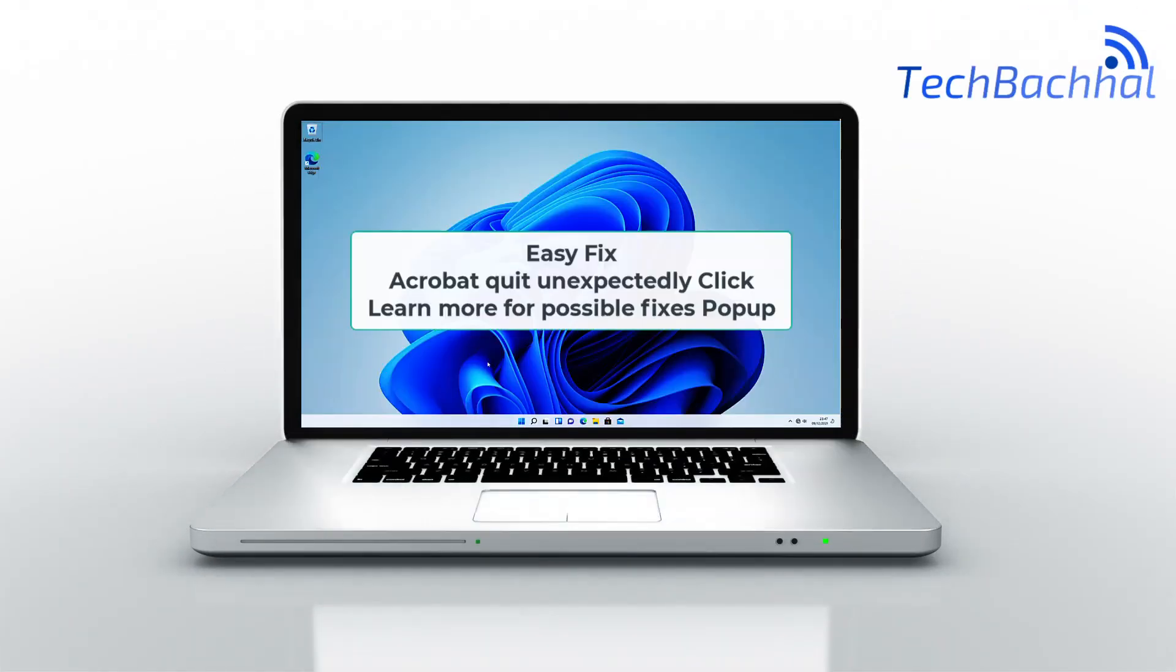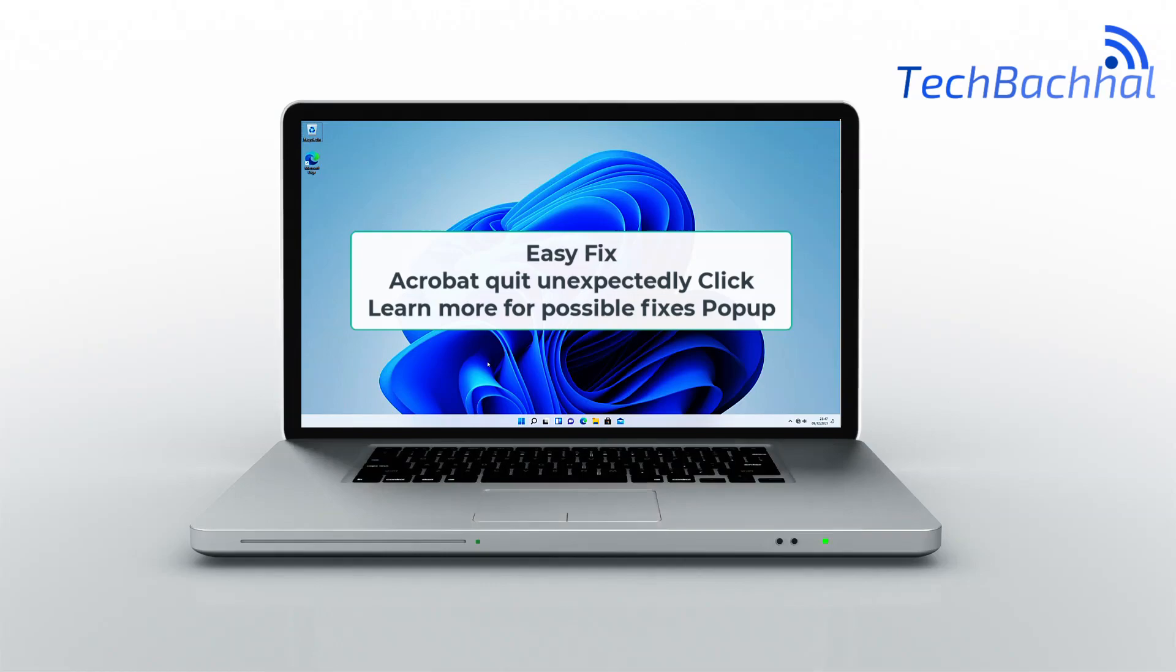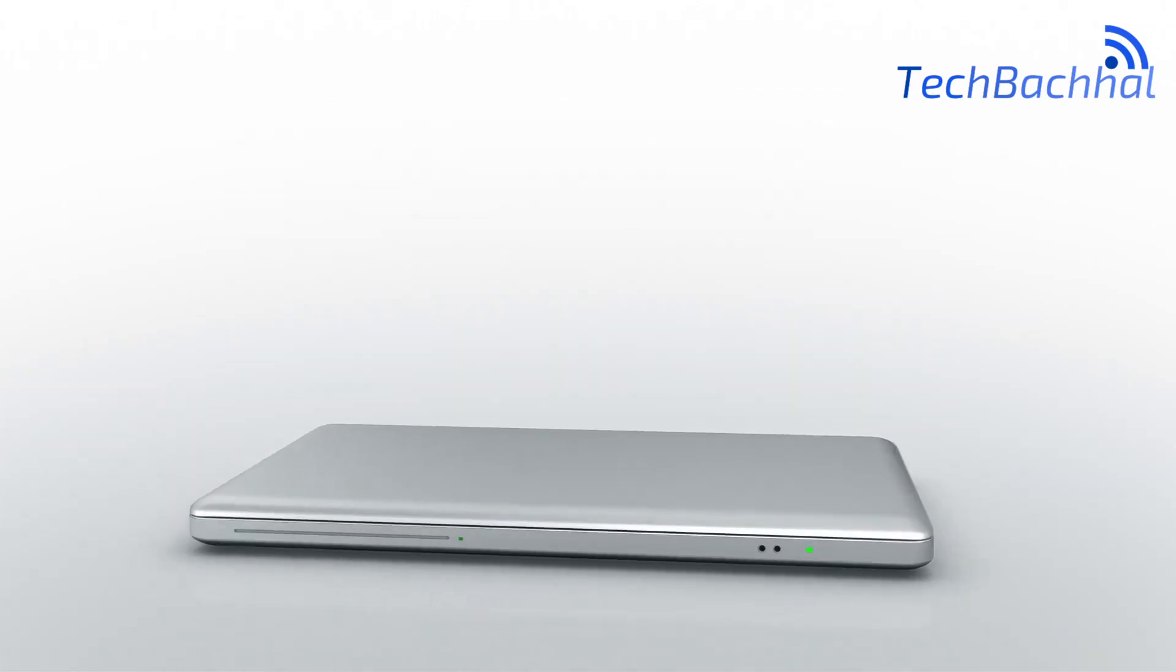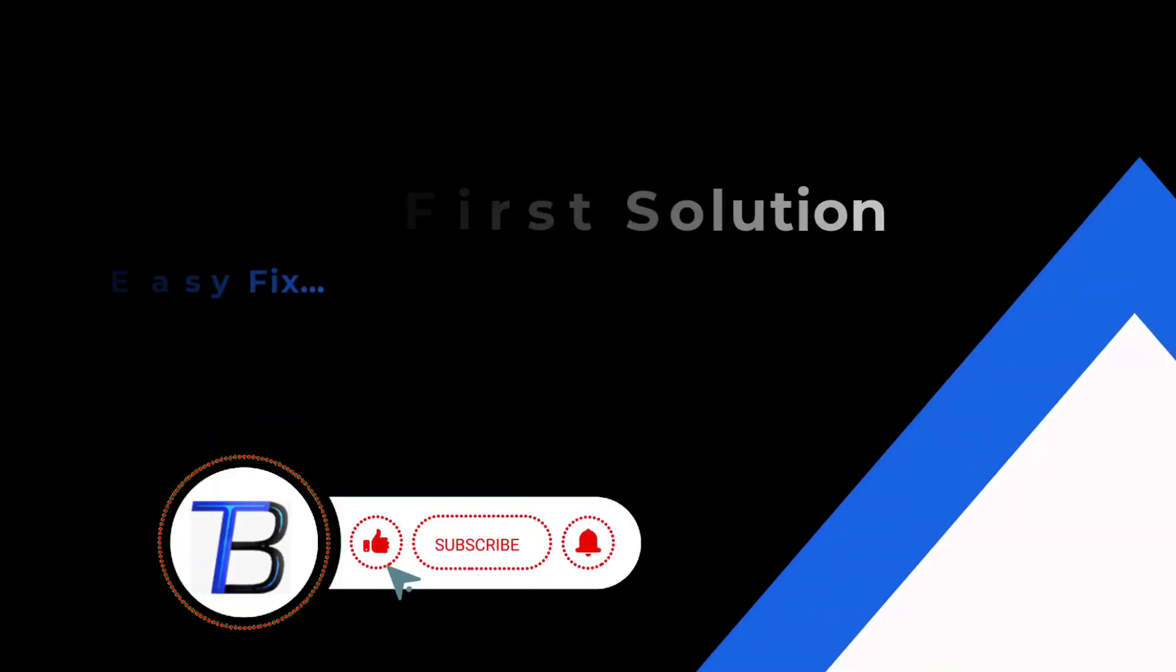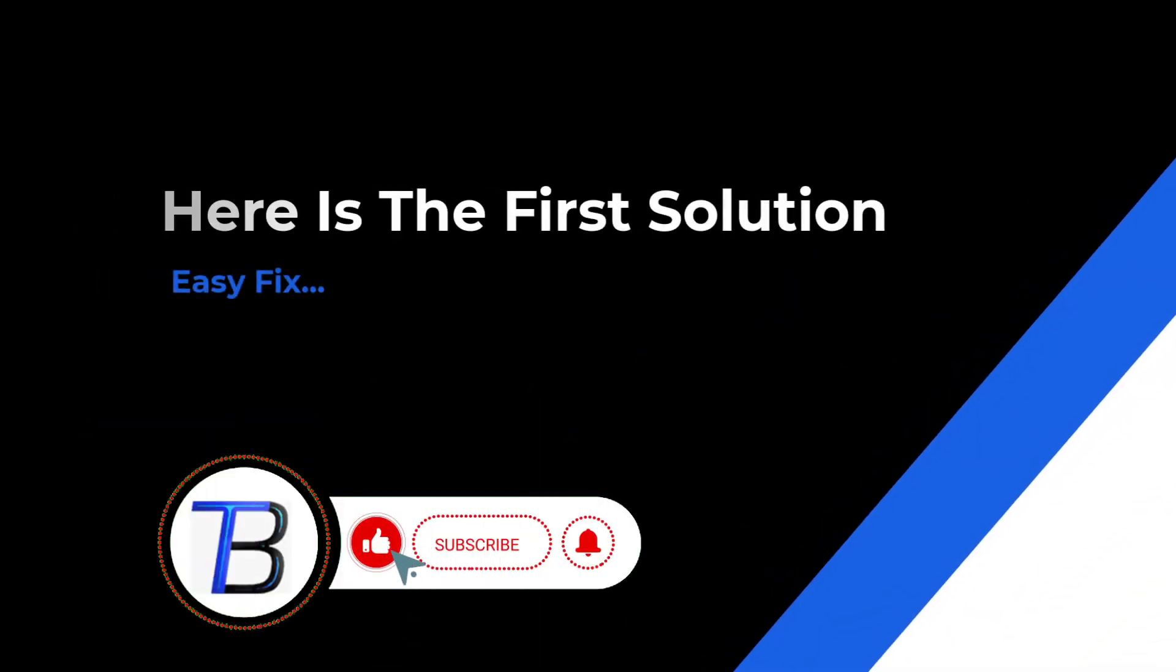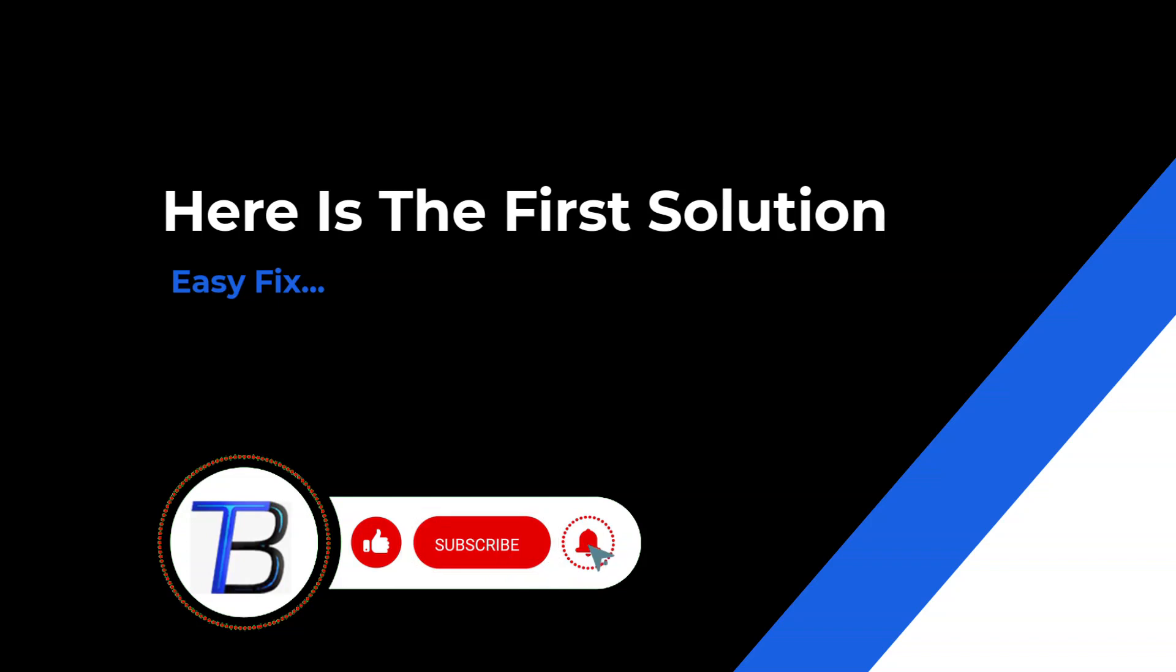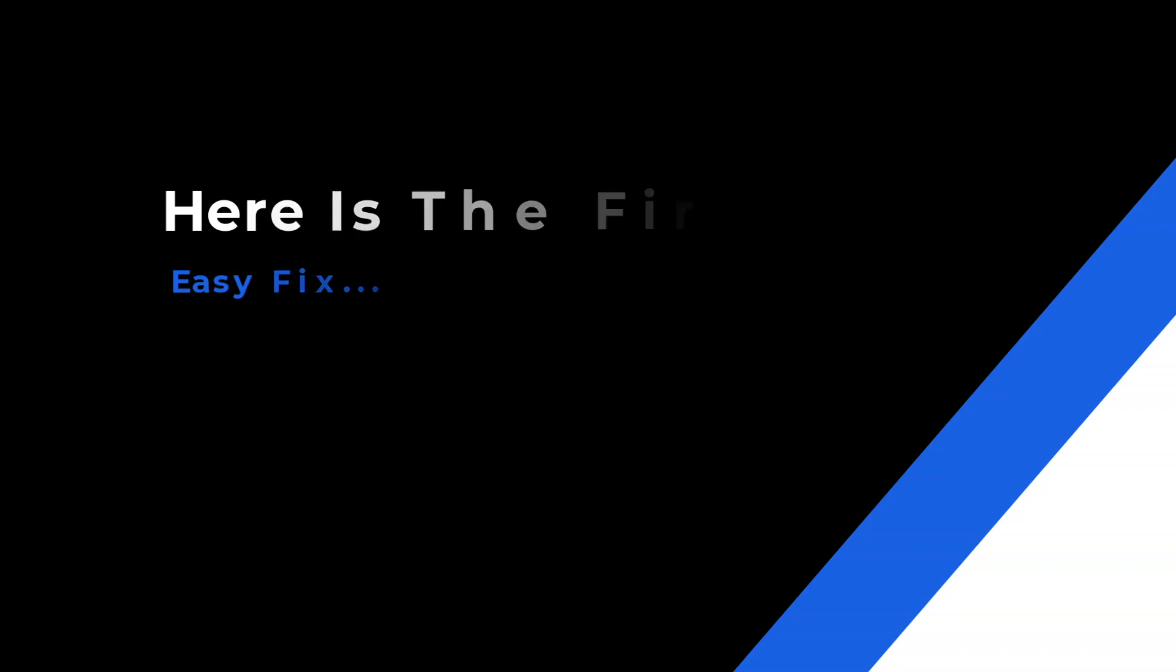Encountering Adobe errors? Fret not. In today's quick guide, we'll unravel the mystery behind those pesky issues and get your Adobe software running smoothly. Stay tuned for the fix you've been searching for.